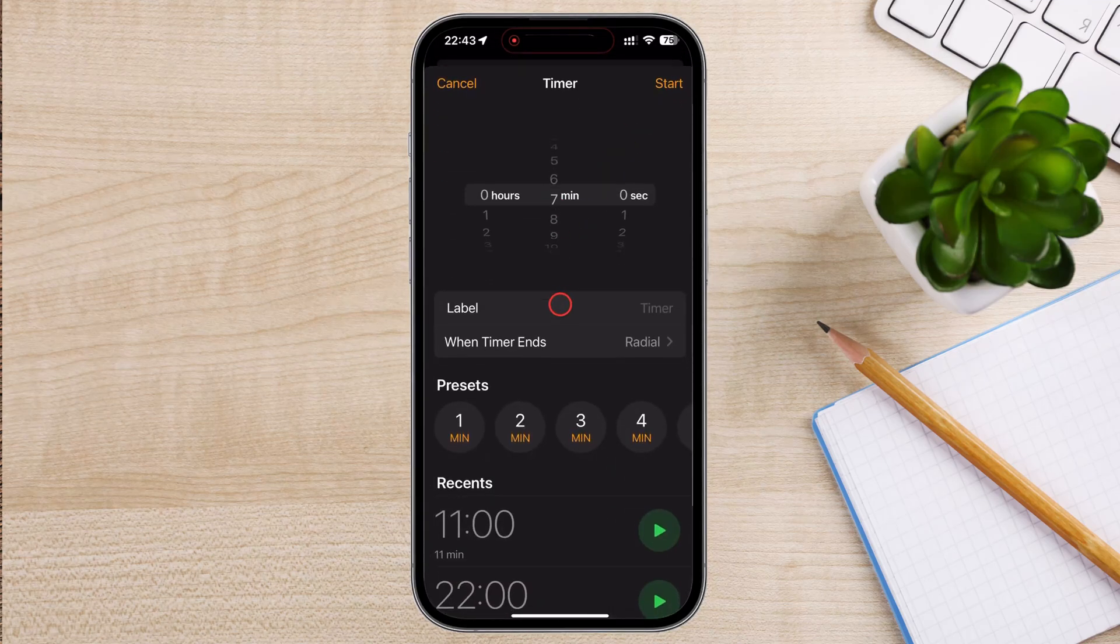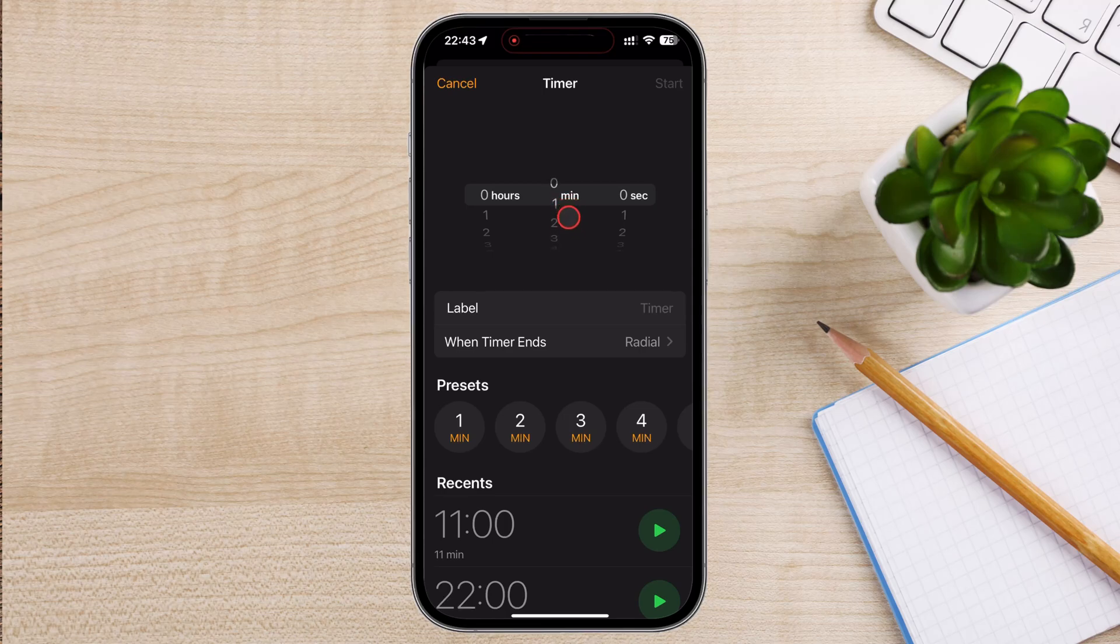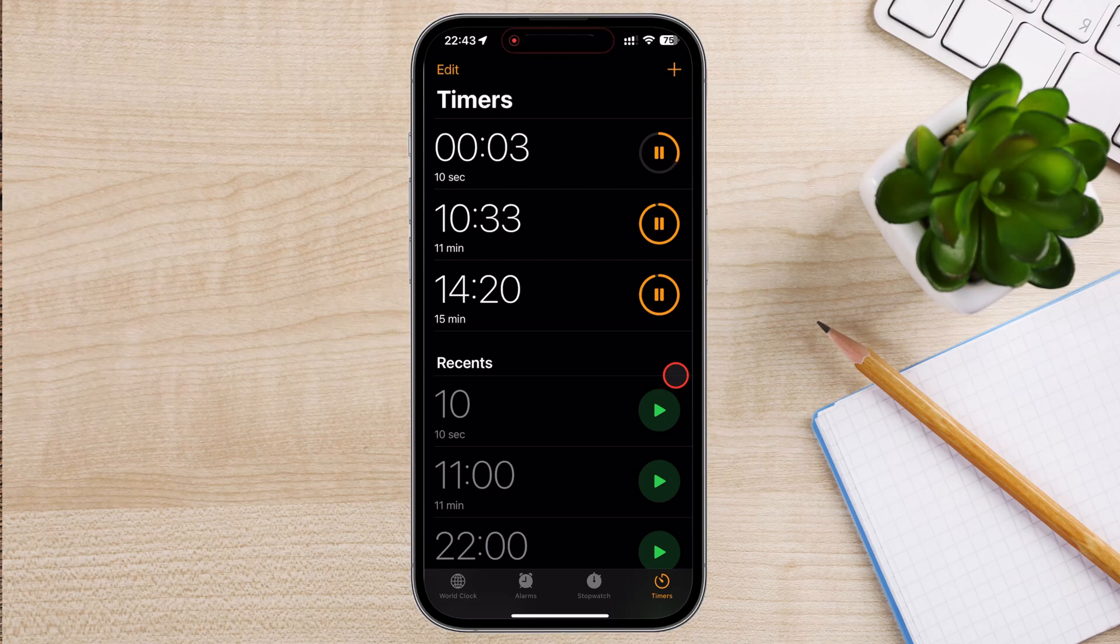You can also use Siri to set a timer hands-free. Activate Siri by saying Hey Siri, or pressing and holding the side button, or home button on older models. Say something like, Set a timer for 10 minutes. Siri will confirm the timer and start it immediately.